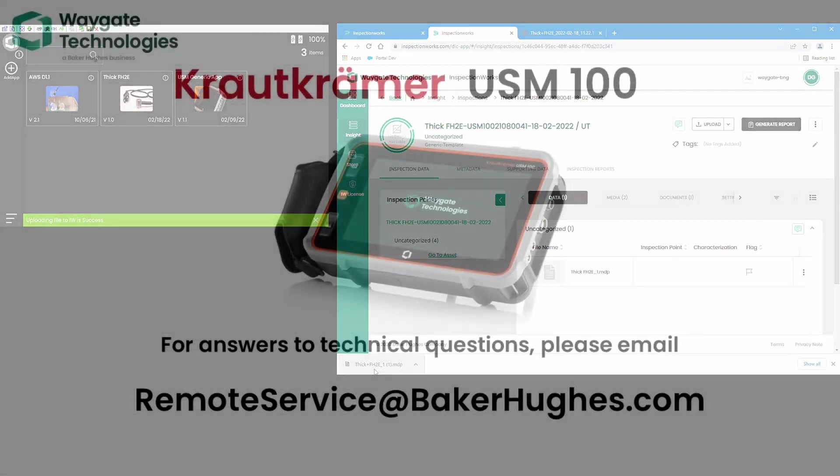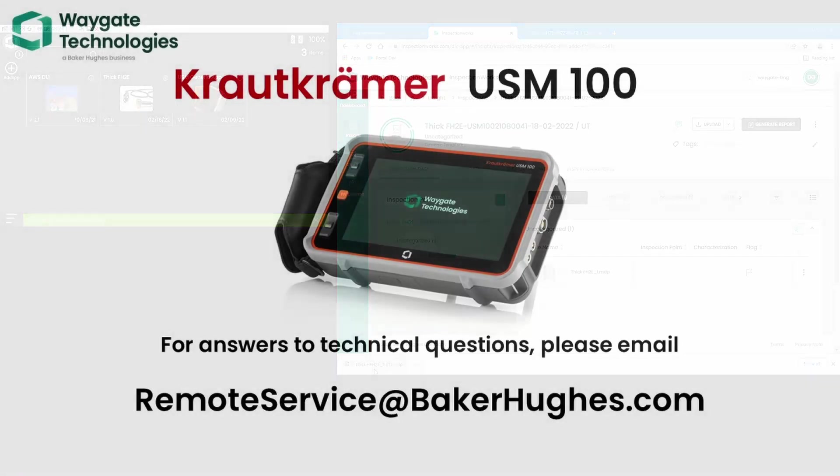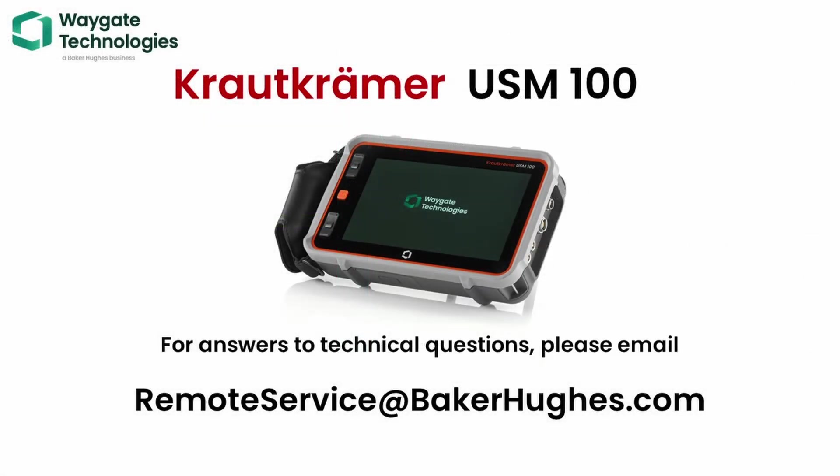So that's it. That gives you an end-to-end view and stay tuned for future videos on this series on the USM 100 and there's much more to come. Thank you.